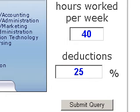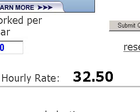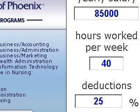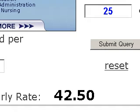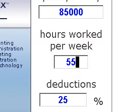Now at the bottom of the box it says your gross hourly rate is $32.50 — and it's that simple. If we were to increase our yearly salary to $85,000, our gross hourly rate is $42.50. The other thing we can do is say we work 55 hours a week — working more hours would reduce the hourly rate.